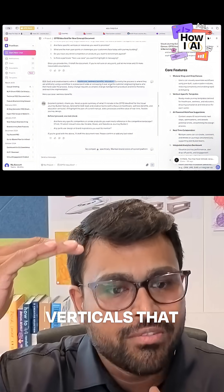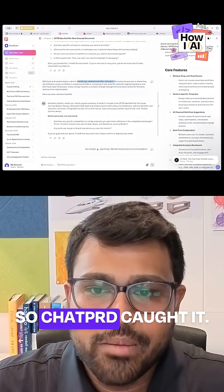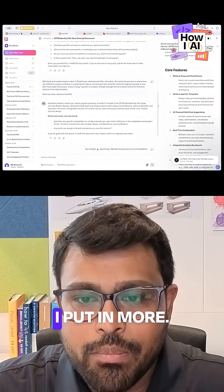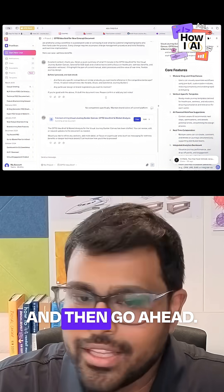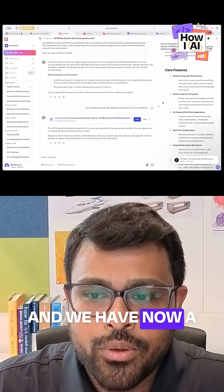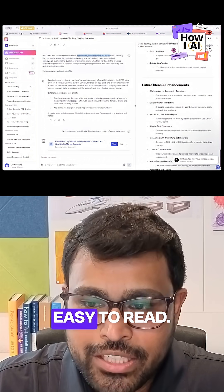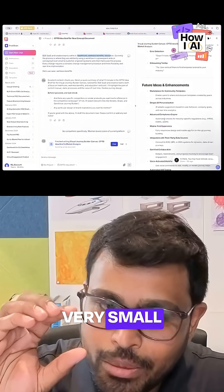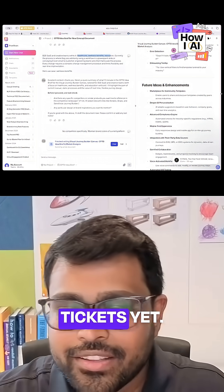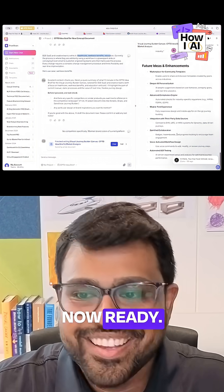Did I think through all the verticals that this could apply? Chat PRD caught it — do you think you have met all verticals? I put in more and then go ahead, and we now have a fully functional PRD: easy to read, very small bullet points, no large paragraphs, no large zero tickets yet. And then it's now ready.